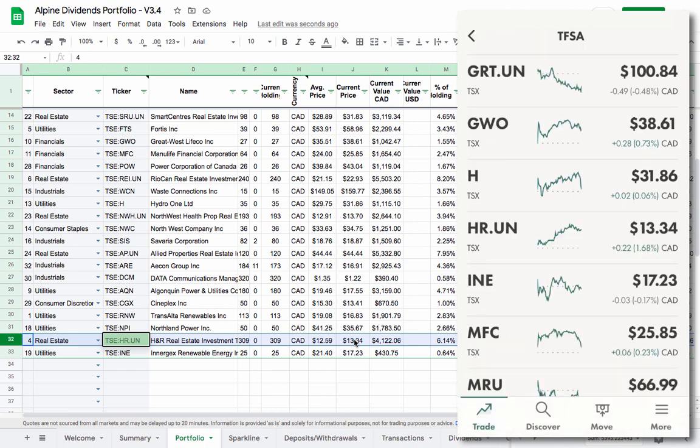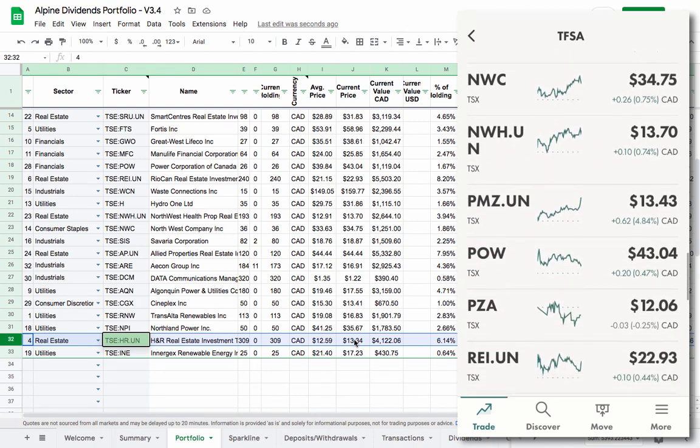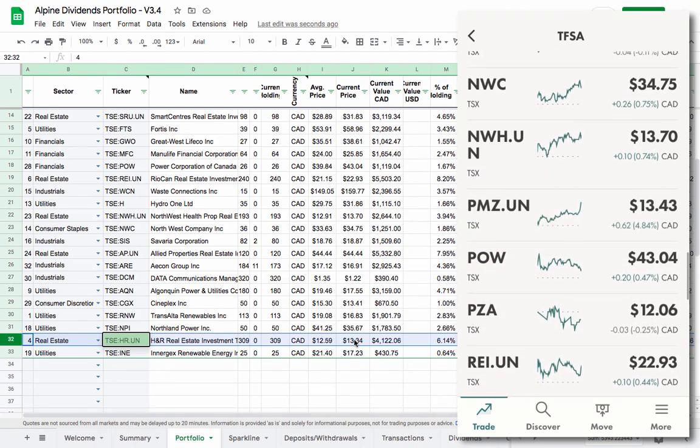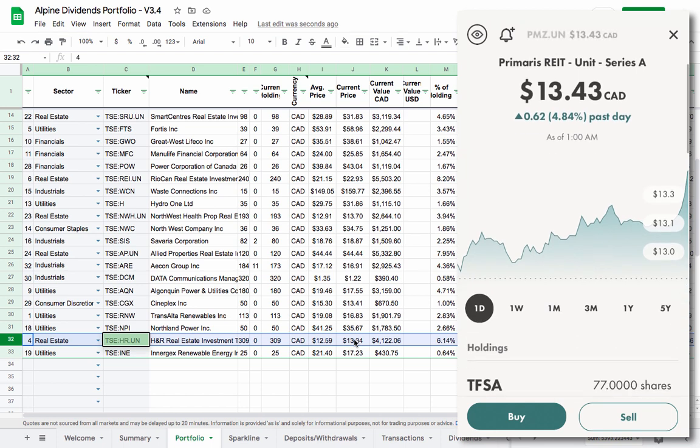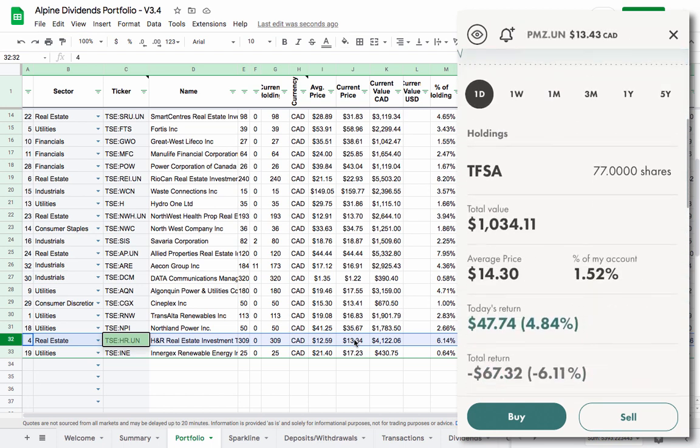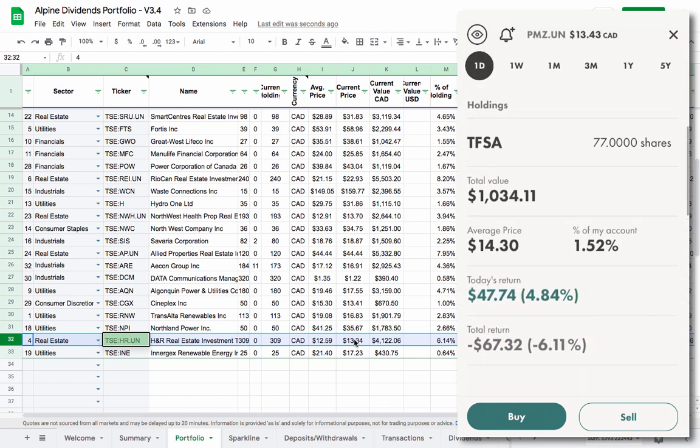Now the other thing that happened if you were holding HR.UN is you've got these other shares. If we take a look here in our broker we see here PMZ.UN. I never bought these but they were just given to me because of this deal with HR.UN. And so we're going to have to add in these as well. When I look here they gave me 77 shares and a total value and an average price and all that.